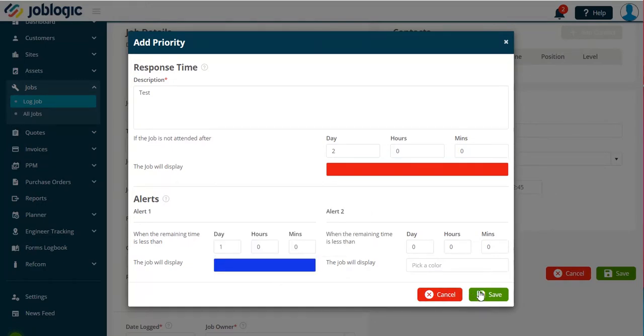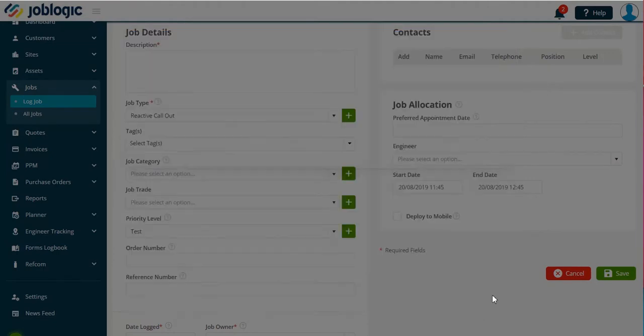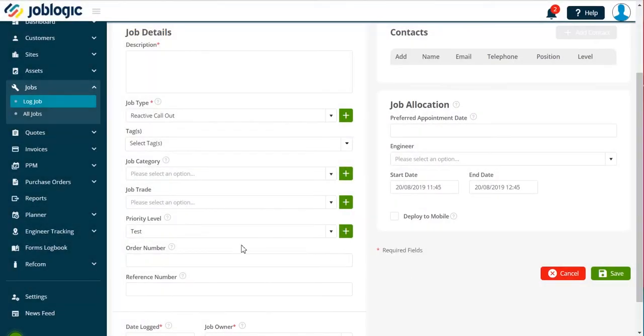Note that once the priority has been set up here, it will populate your library for future use.